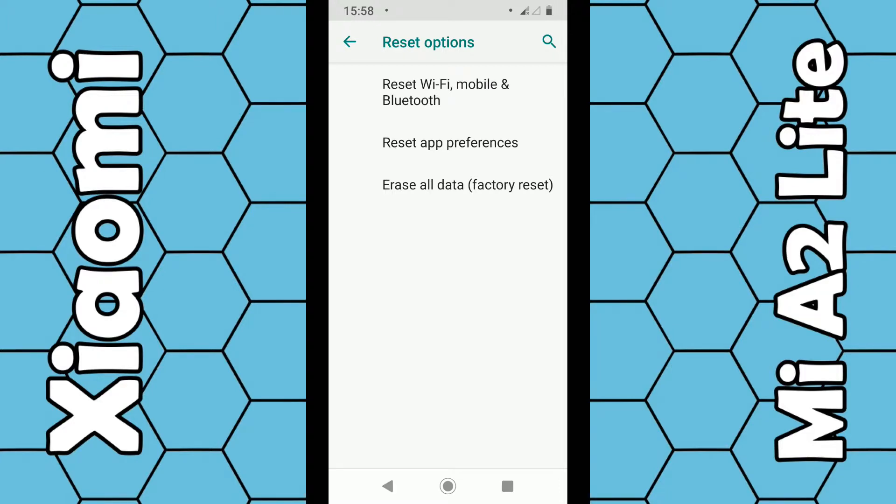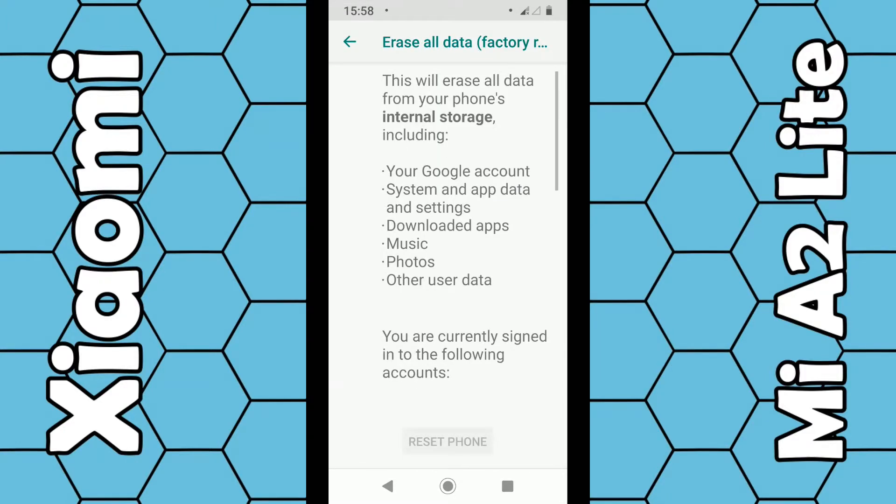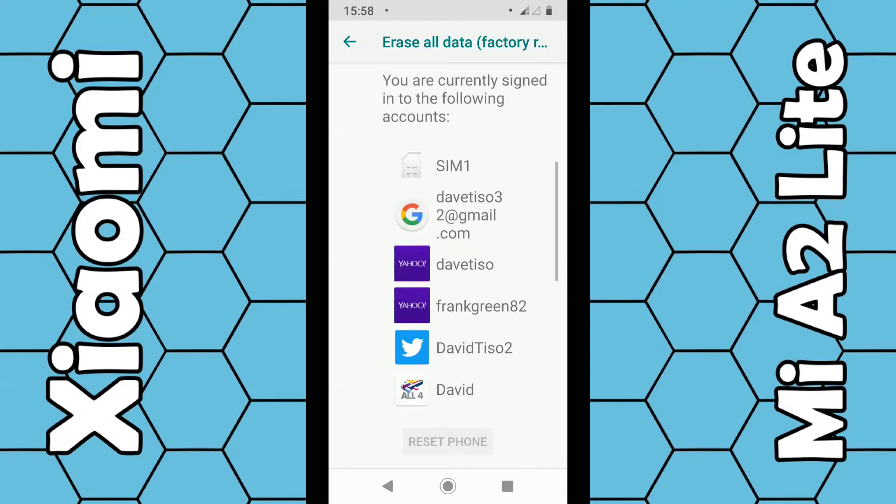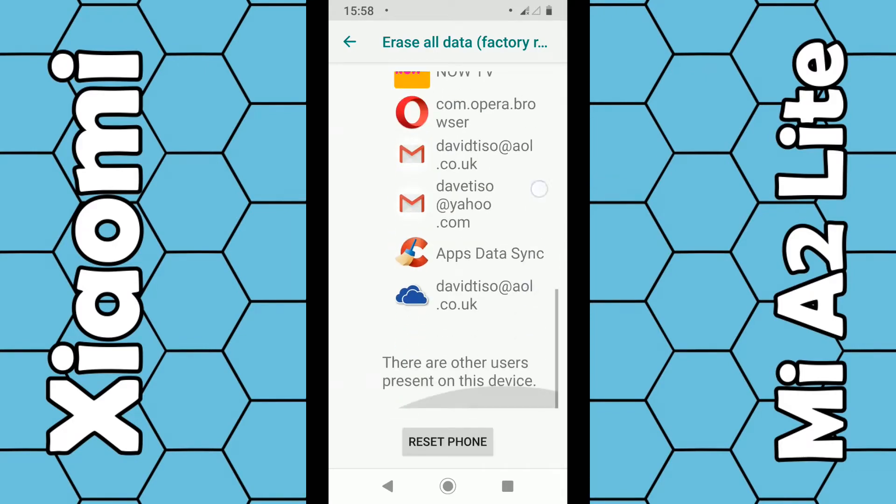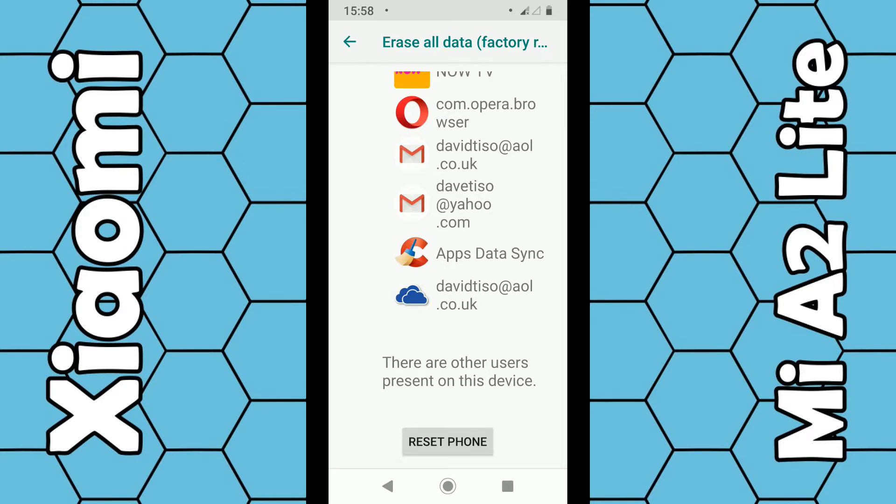Erase All Data (Factory Reset). Just go through the list, make sure you're happy that everything's going to be deleted, and then just click on the Reset Phone button. Everything will go back to normal.